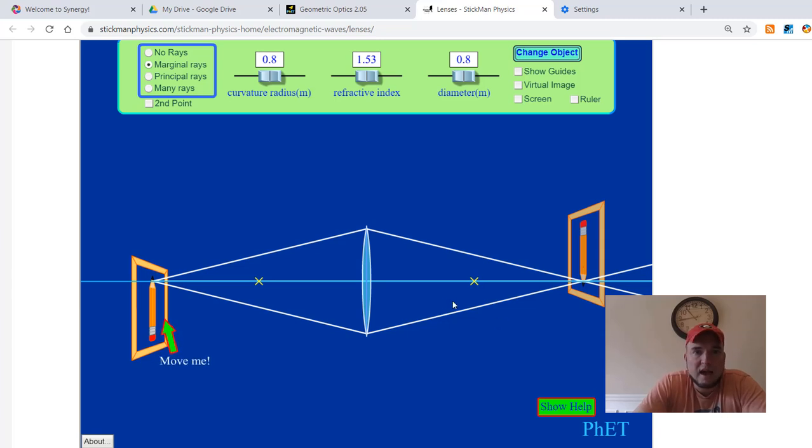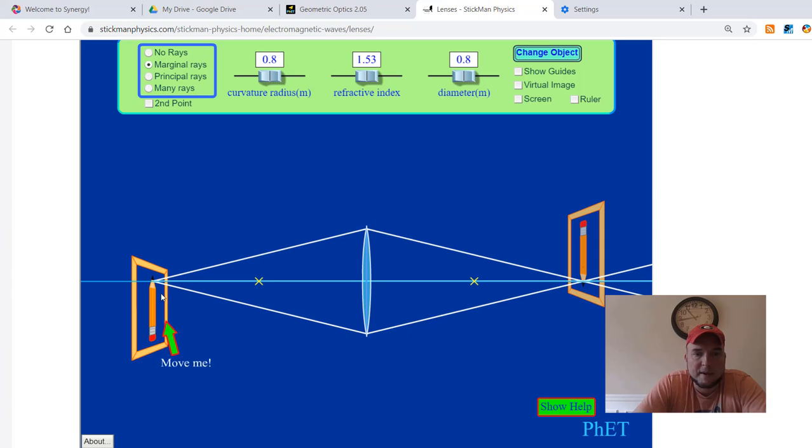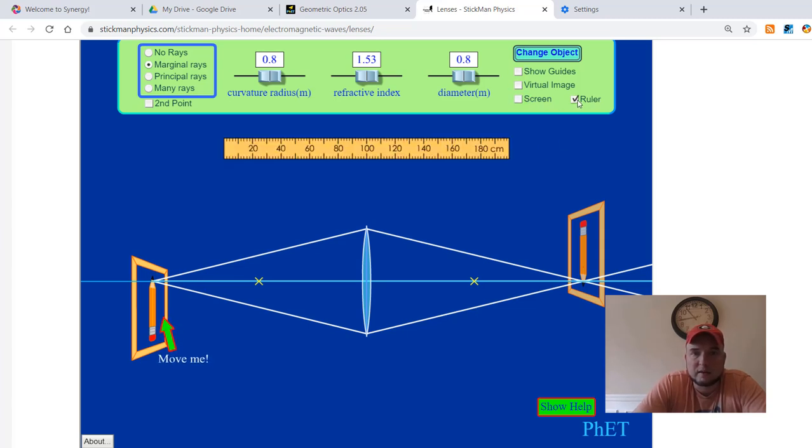So here's your PhET Lab. A little bit about the interface. You have an object right here. This is a pencil. You have a ruler that we're going to use a lot, so you can click right there, click ruler.